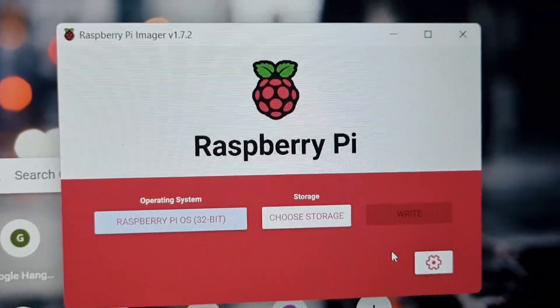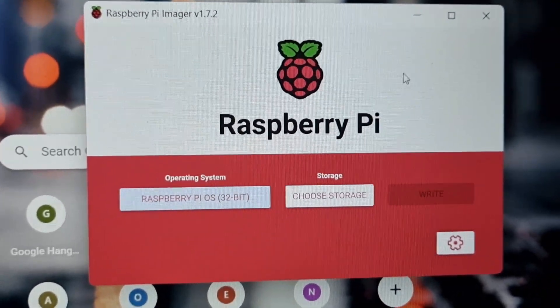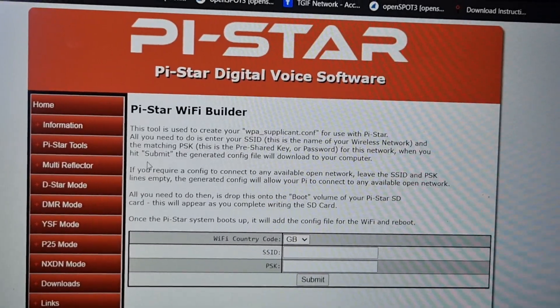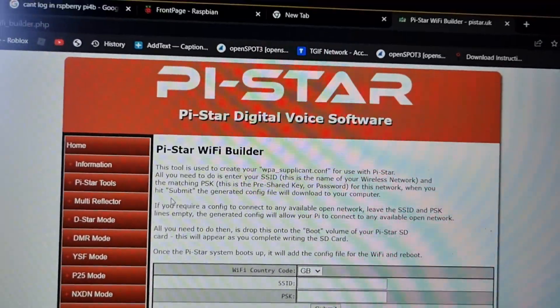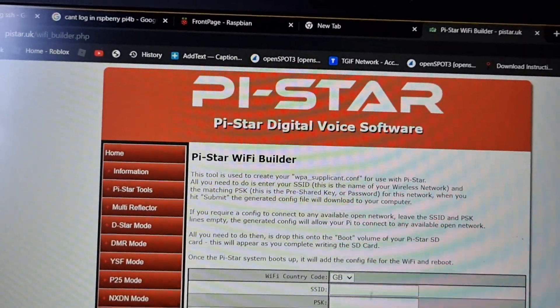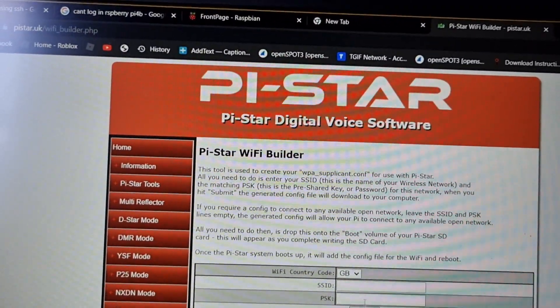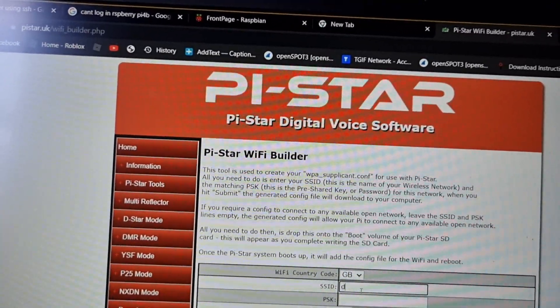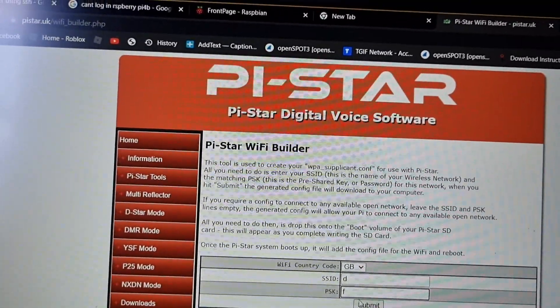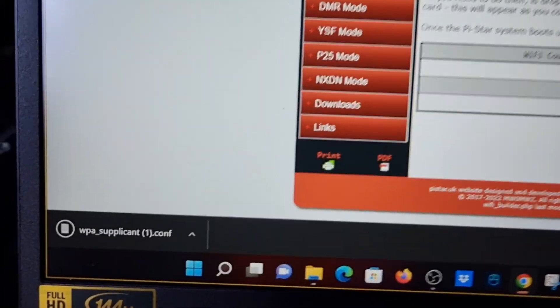Now I did drop in a WPA file that I got from Pi Star. So just go to Pi Star Builder, I'll put the link in, put your username and password of your Wi-Fi and it will create a file for you that you just drag into the SD card like so. There's the file down there.